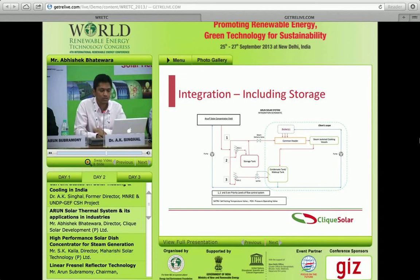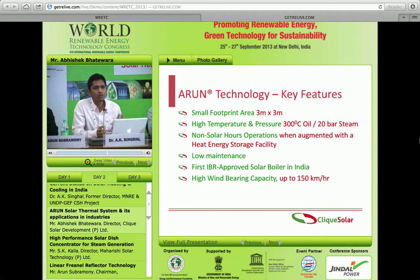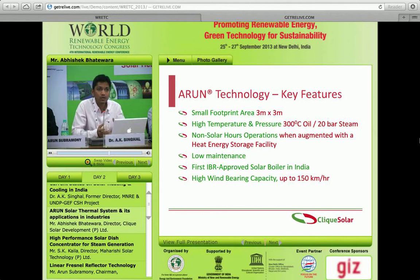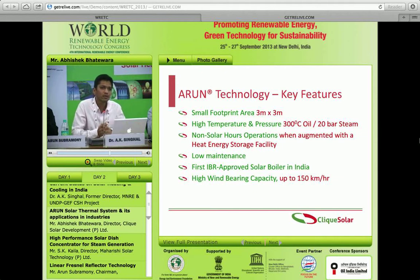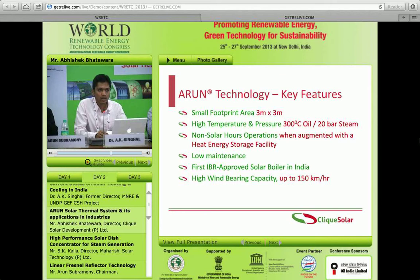Some key features: because the dish is mounted on a single column, the footprint area required is very small, allowing installation in spaces with limited availability. It can achieve temperatures up to 300 degrees Celsius and 20 bar steam. Maintenance is very low as it is a slowly moving structure. Arun is the first IBR-approved solar boiler in India, and we've also developed a steam generation system that does not require IBR approval — a recent innovative development. It is structurally sound and can withstand very high winds.